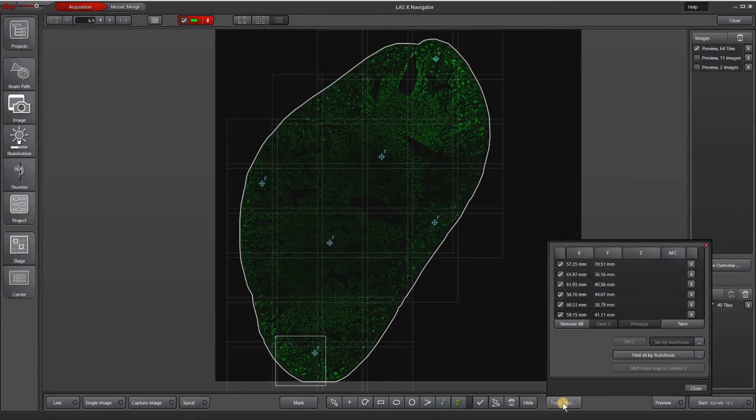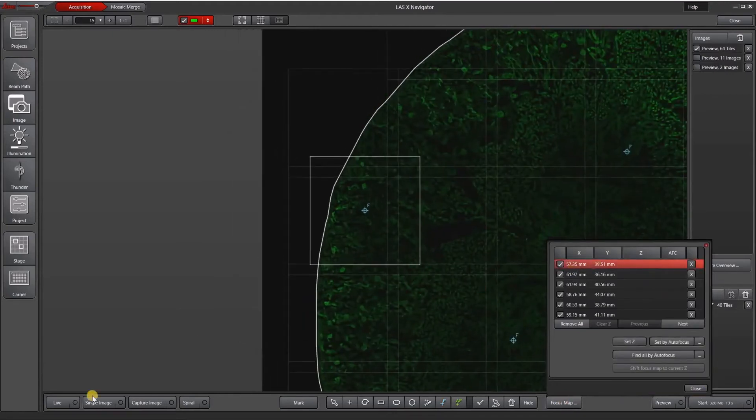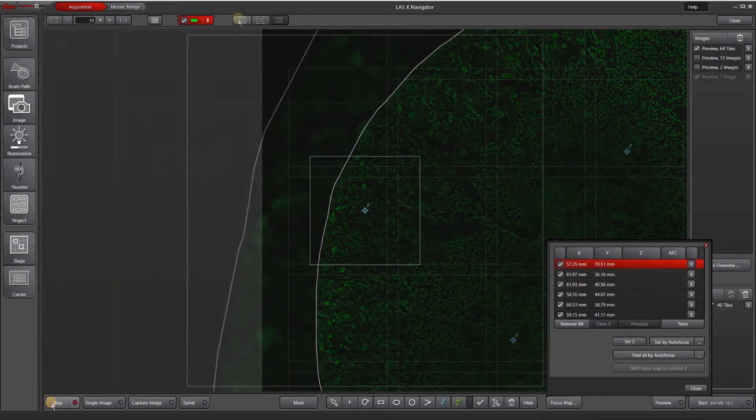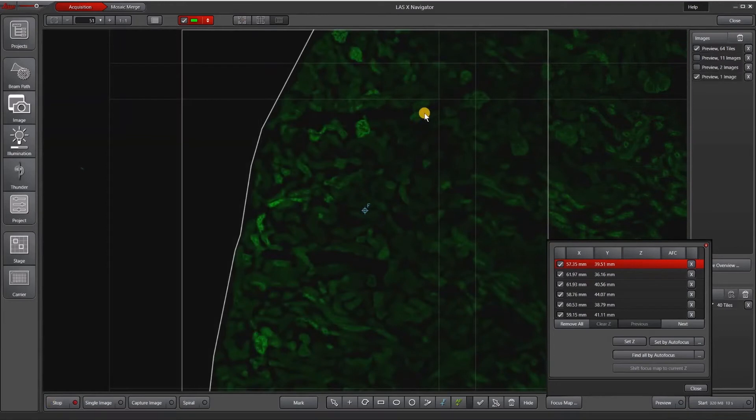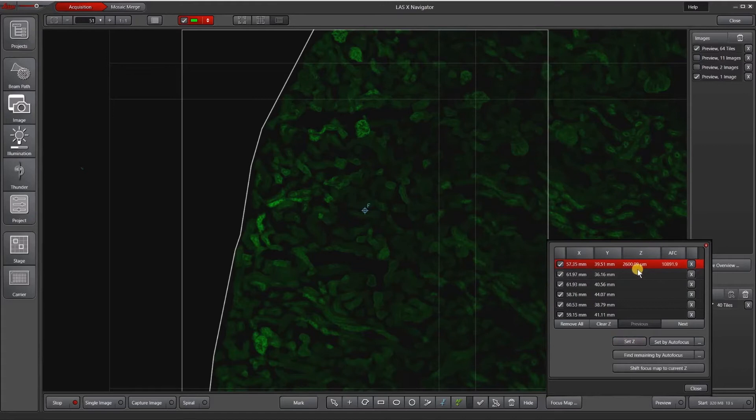So when I'm done selecting focus map points, I hit this focus map button on the bottom right and it brings up all of my focus map points. If I select the first one it will go there, and then I can click live and let's focus here. And when I'm happy with the focus here, I will hit set Z, so it puts in a Z for the focus.